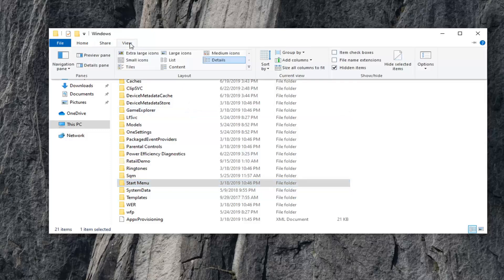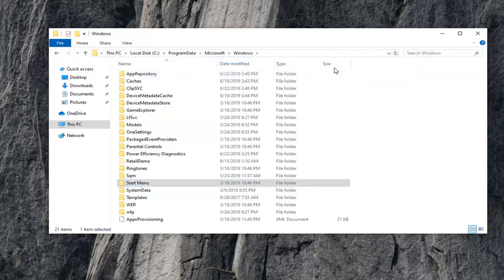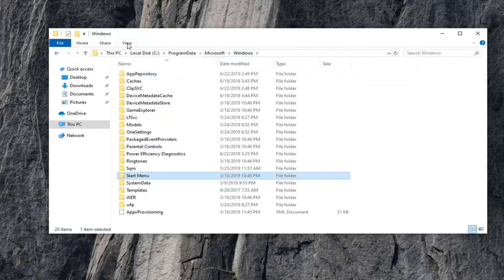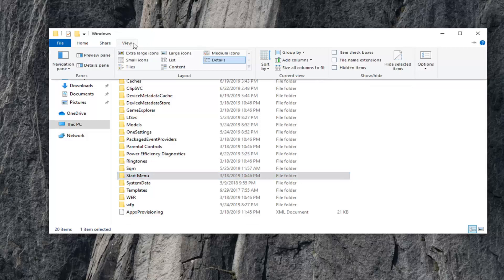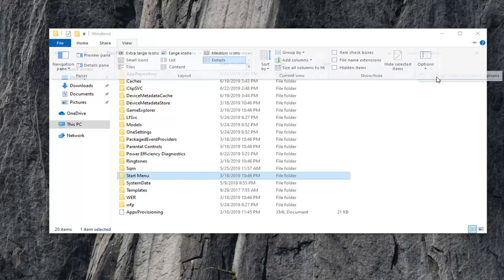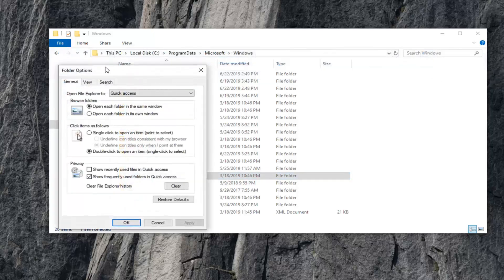Now, you want to select the View tab again. Uncheck Hidden Items. And now select the View tab again. Go over to Options on the right side, left-click on it, and then select Change Folder and Search Options.